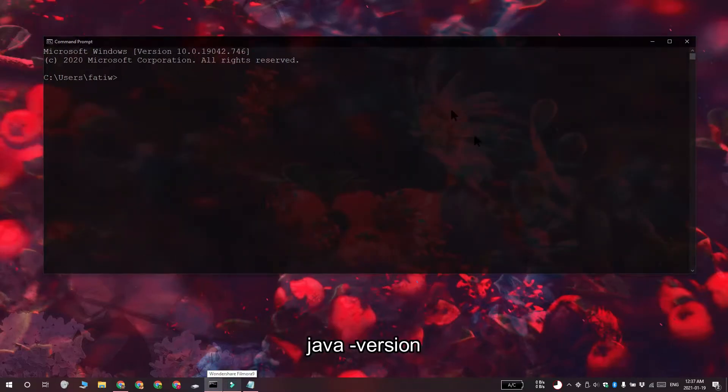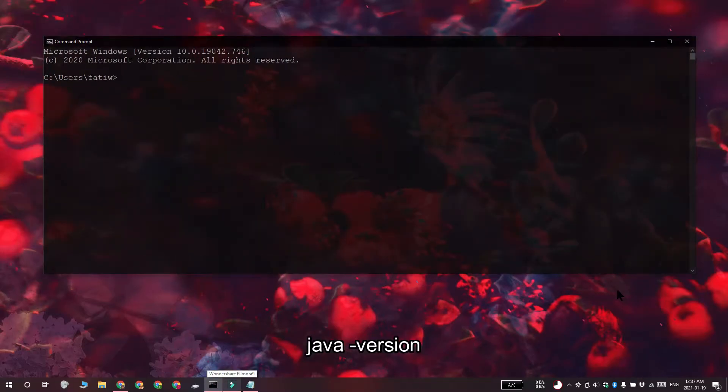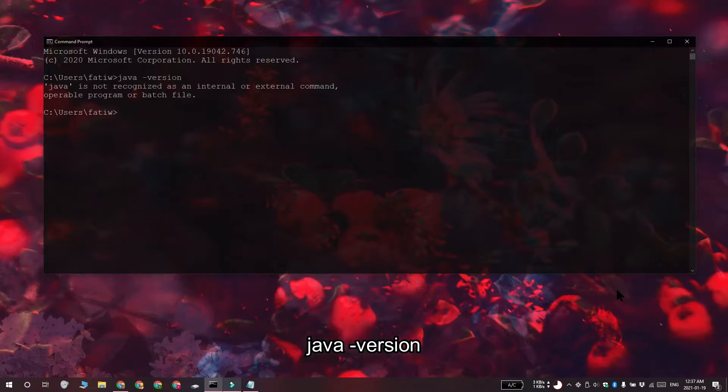To check if it's installed, open Command Prompt and then run this command on your screen. If this command returns the Java is not recognized as an internal or external command, operable program or batch file message, that means that you don't have Java installed on your system and you need to install it.